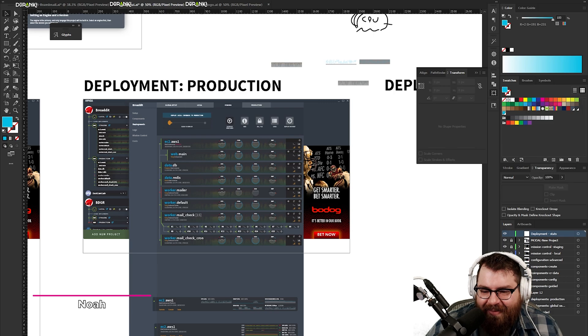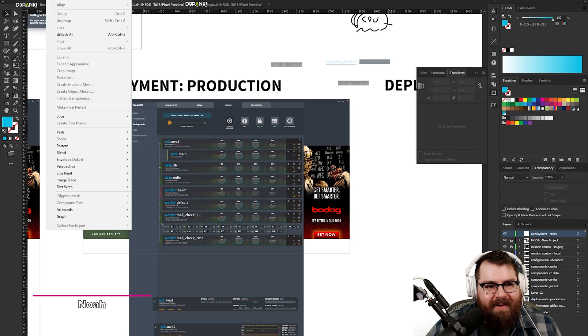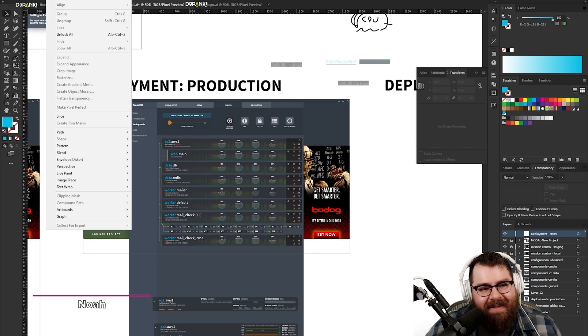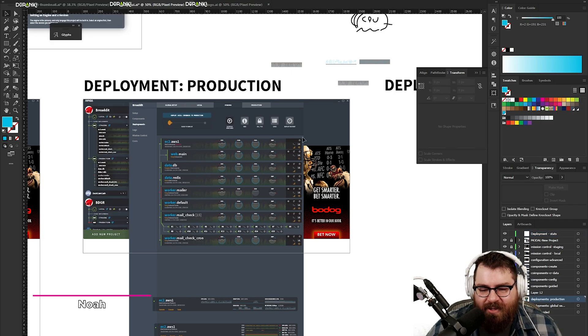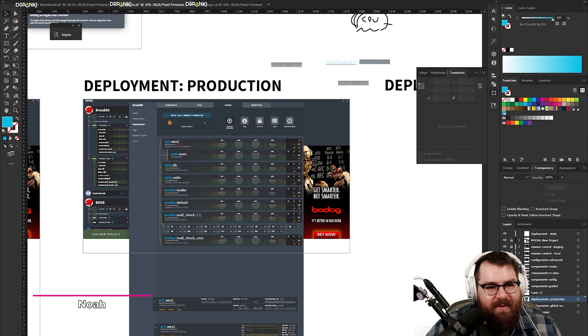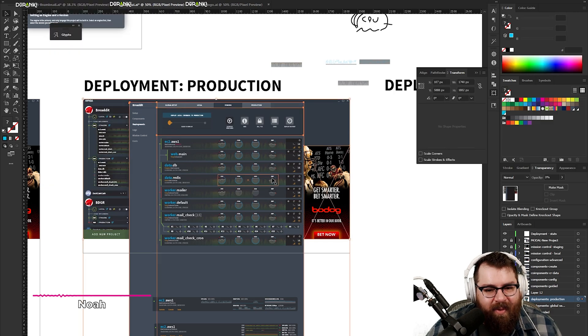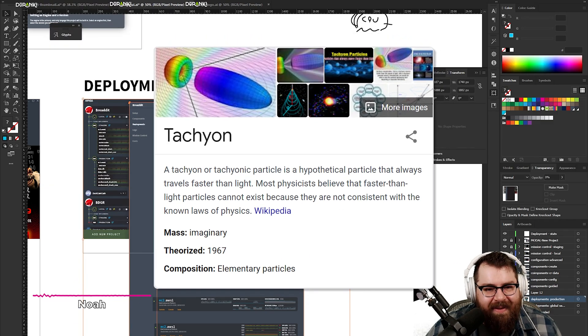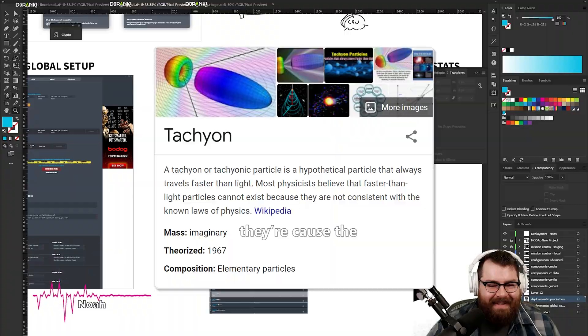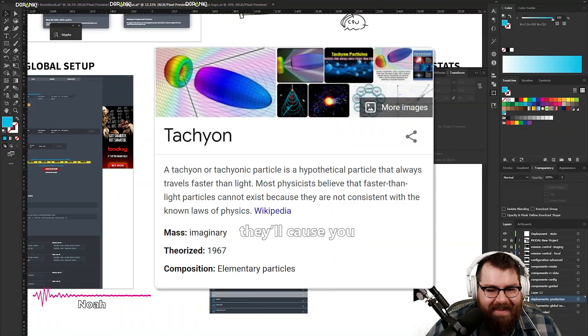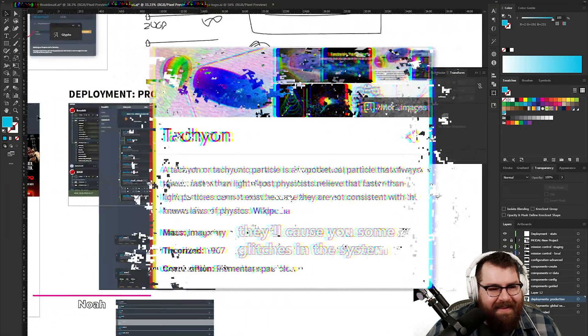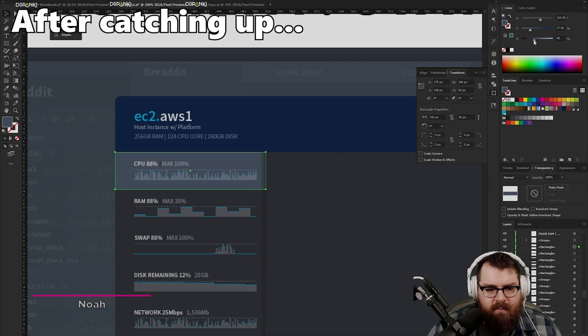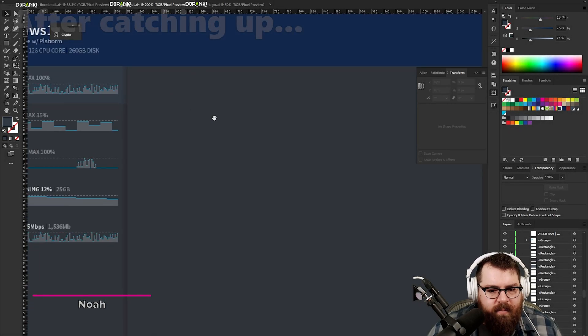I find that the closer you are to a deadline, the more like illustrator picks up on it. It somehow knows. And it just says, okay, well closer you are to like a time constraint, the more those tachyons, man, cause you some glitches in the system. Okay. All right.